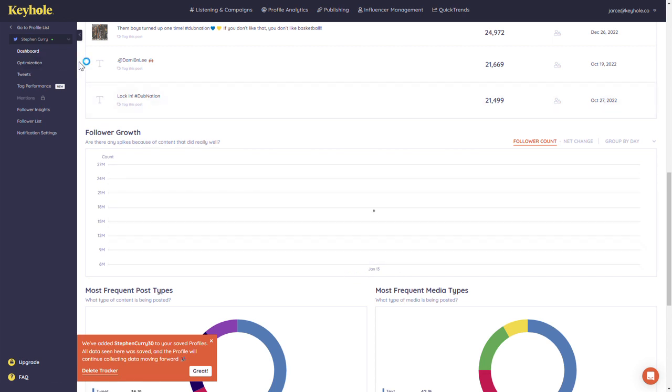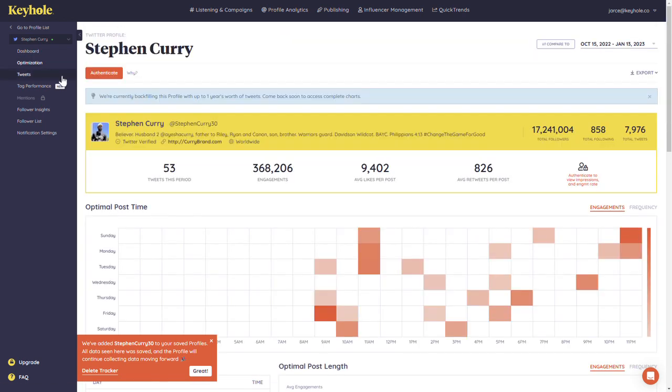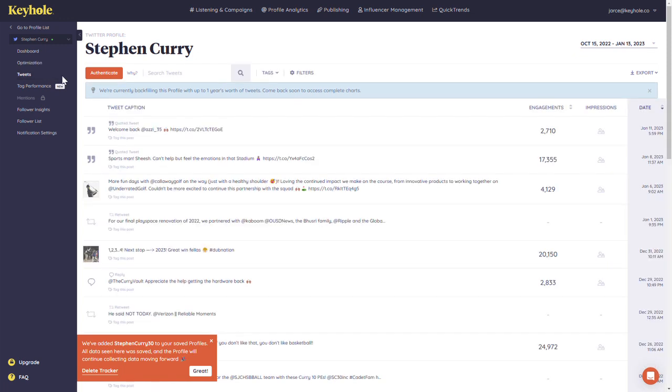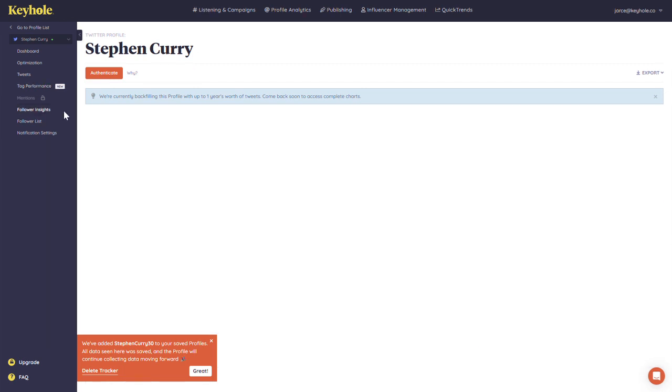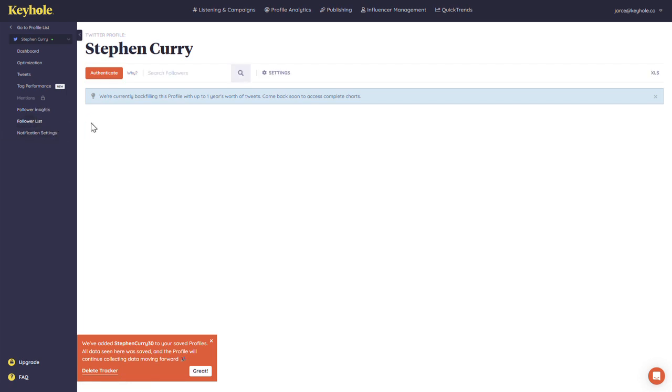Keyhole also allows you to dive deeper into your tracker with subpages that provide more details on how to optimize the social media profile, posts that this profile has posted and their metrics, tagging abilities for you to group posts for your needs, follower insights, which for this particular account is currently being backfilled, and follower list, which is also being backfilled for this newly added profile.